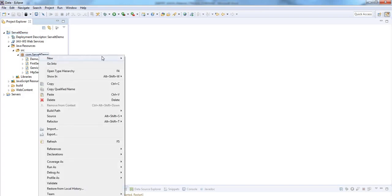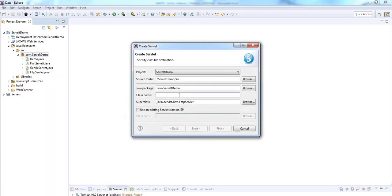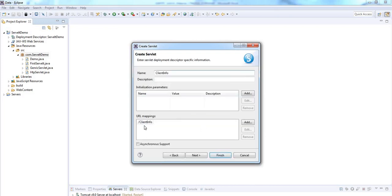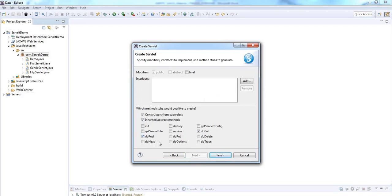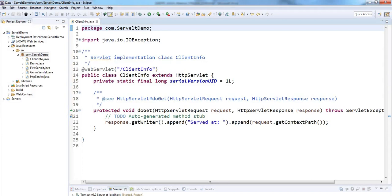Click Servlet. I'm giving the servlet name 'client info'. Click Next. URL mapping is 'client info'. Here I'm using only the doGet method — no need for the doPost method, and a constructor is also not needed, since we are not initializing any objects.